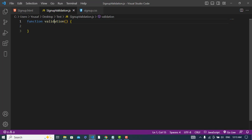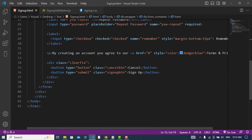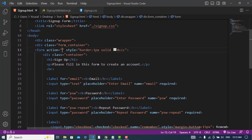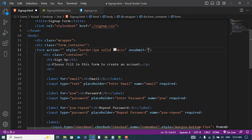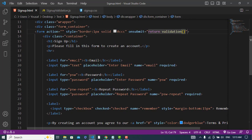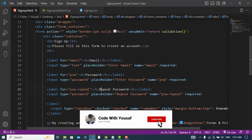This validation function is created. Now, whenever we press the submit button, we should call that function. Let's come to the submit button and call that function — we will return a value. When we call that function, the first thing is that we should get the values of email, password, and confirm password.